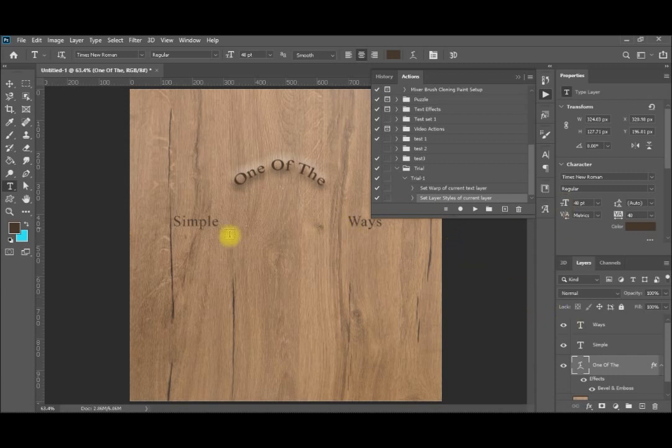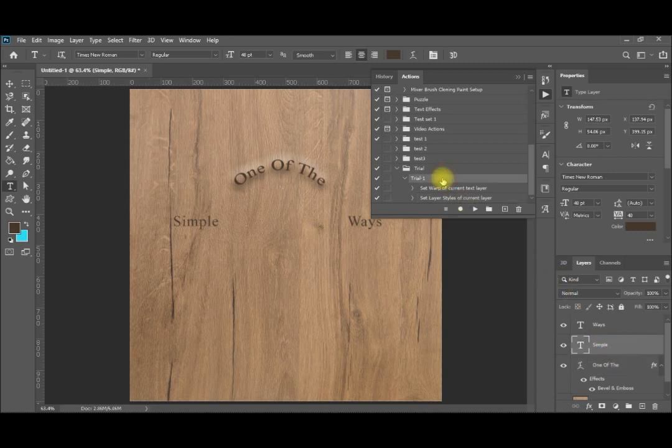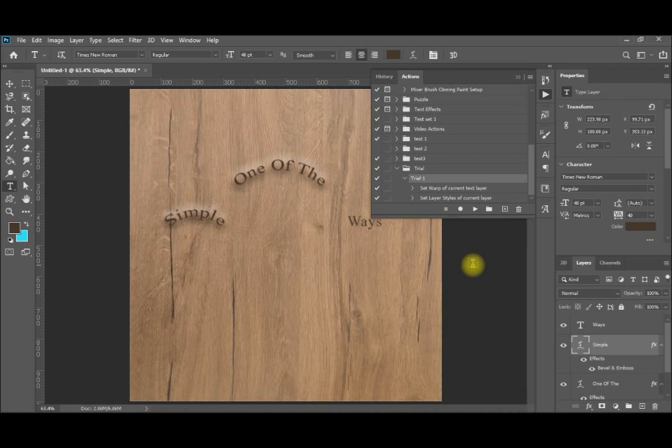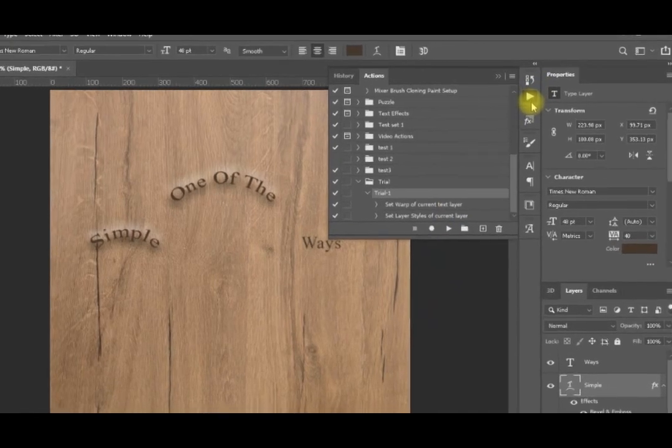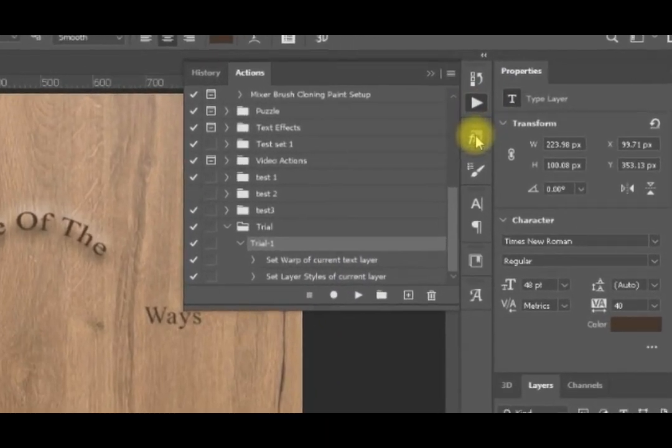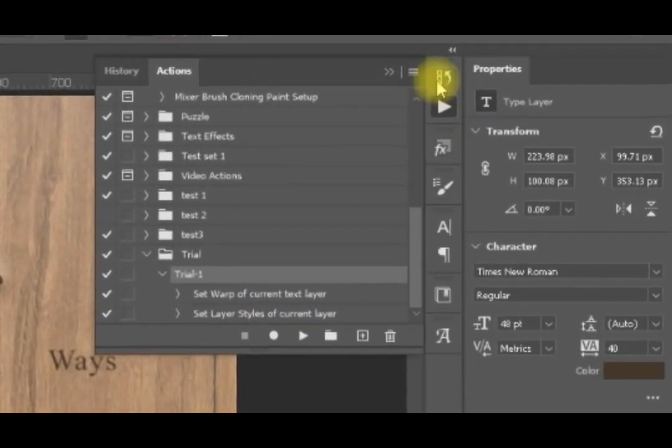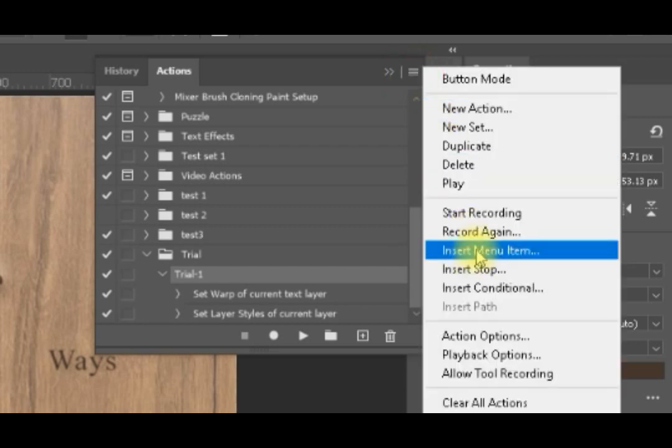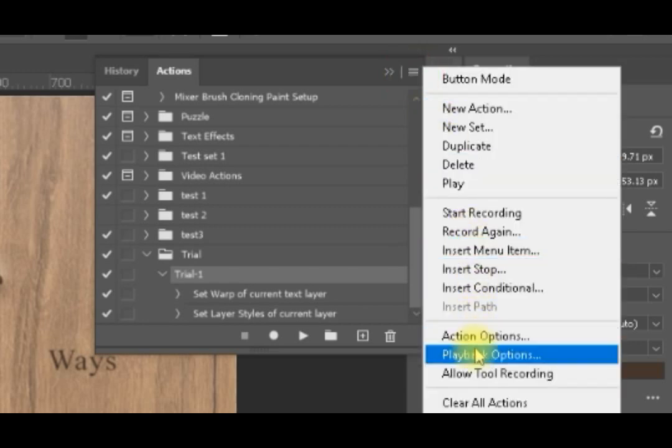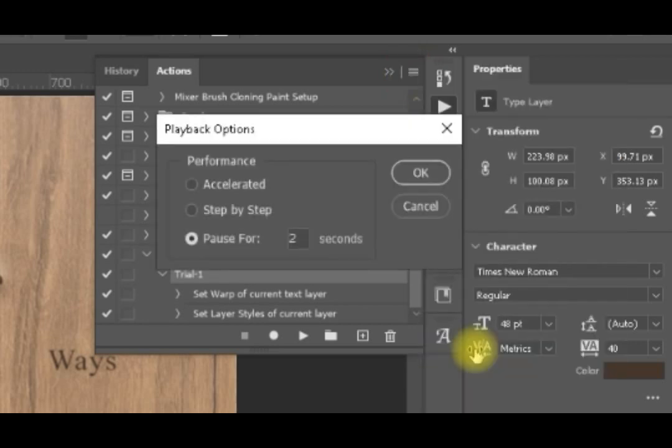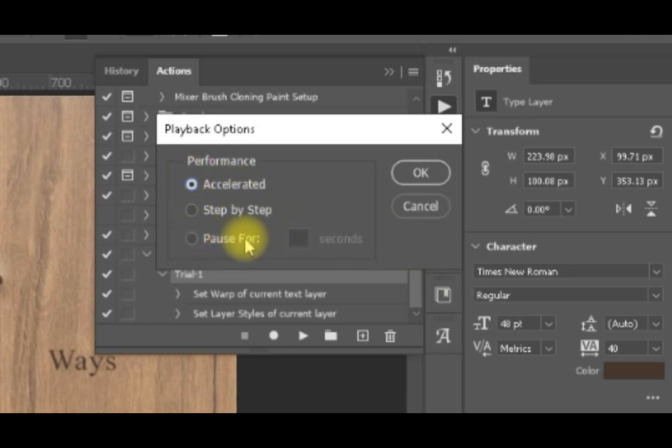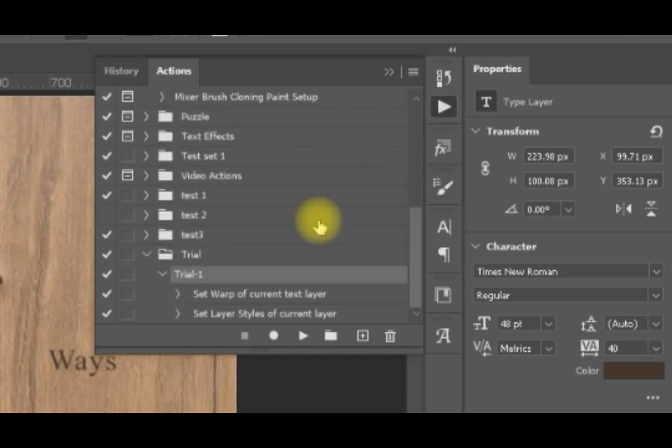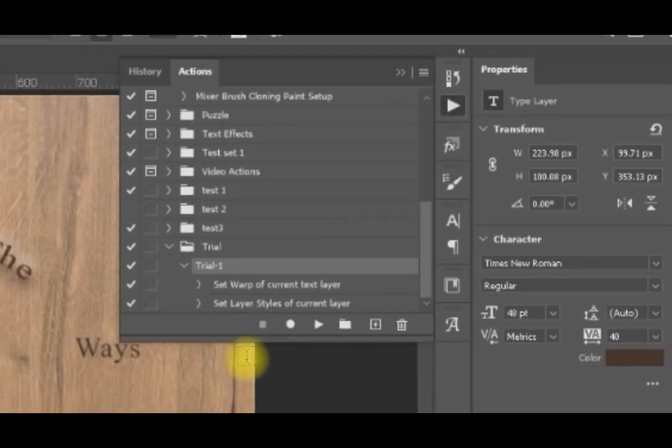If I move to another layer, for example, to simple. And now I go to trial and repeat the actions again. You can see it's curved and the layers are applied. So why are you taking this long time? This is not the standard. You can simply come to here, to the menu here, and playback options. And you make it accelerated instead of pause for, or you can make it step by step.